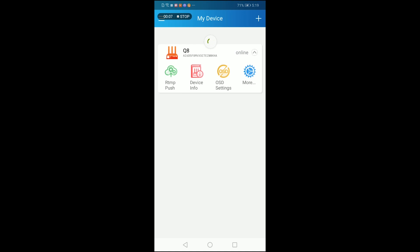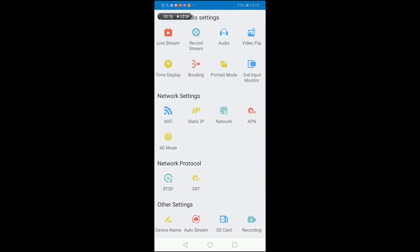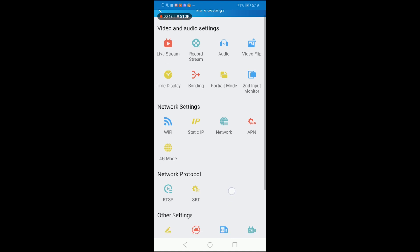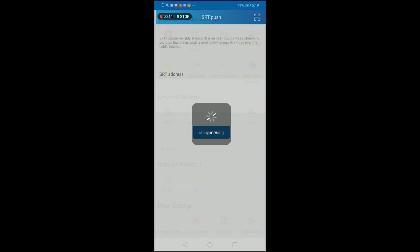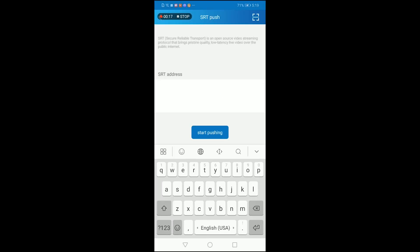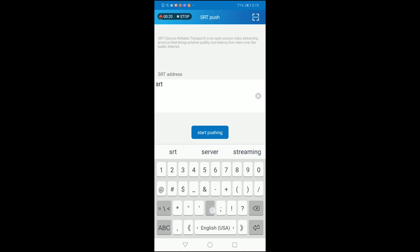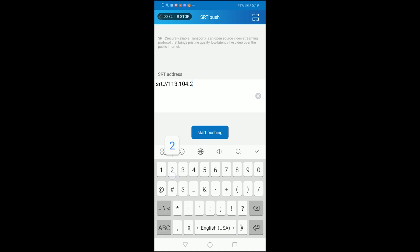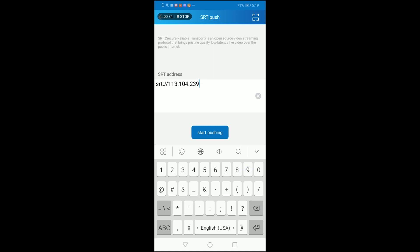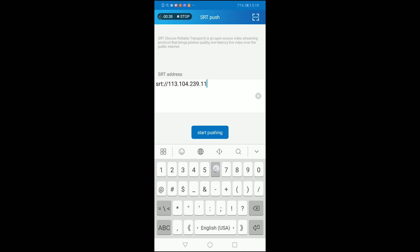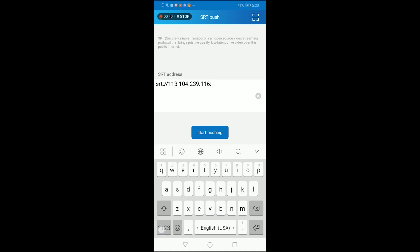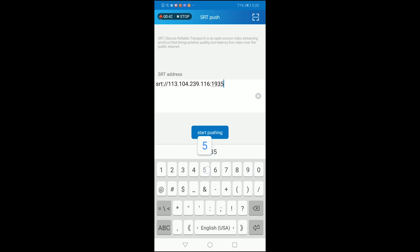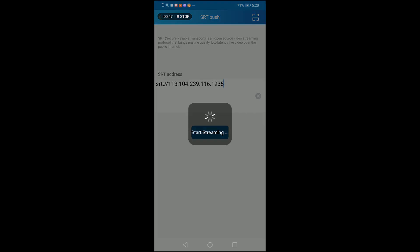Now I log in to the QA MLine app. You can see the QA is online. Go to More Settings, then Network Protocol, and select SRT. Write in the SRT address — this is the router's public IP. Then click Start and Push.